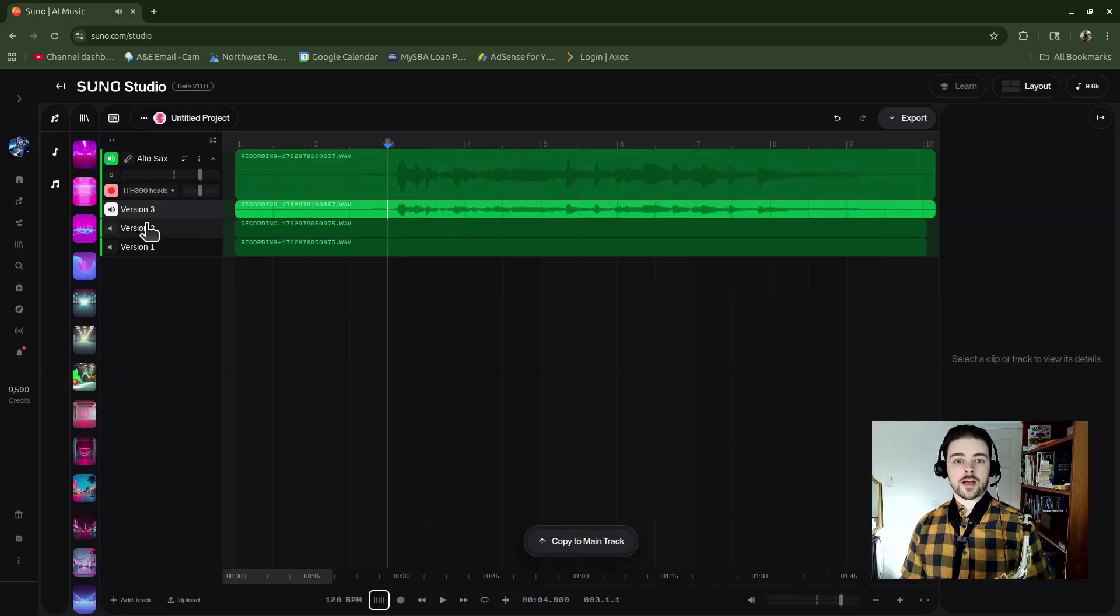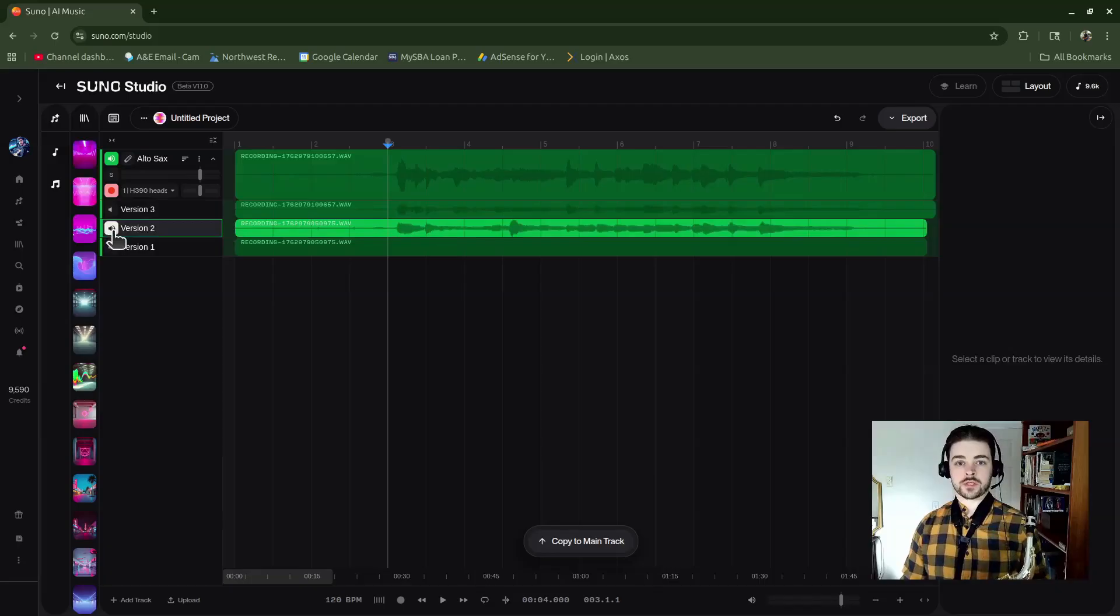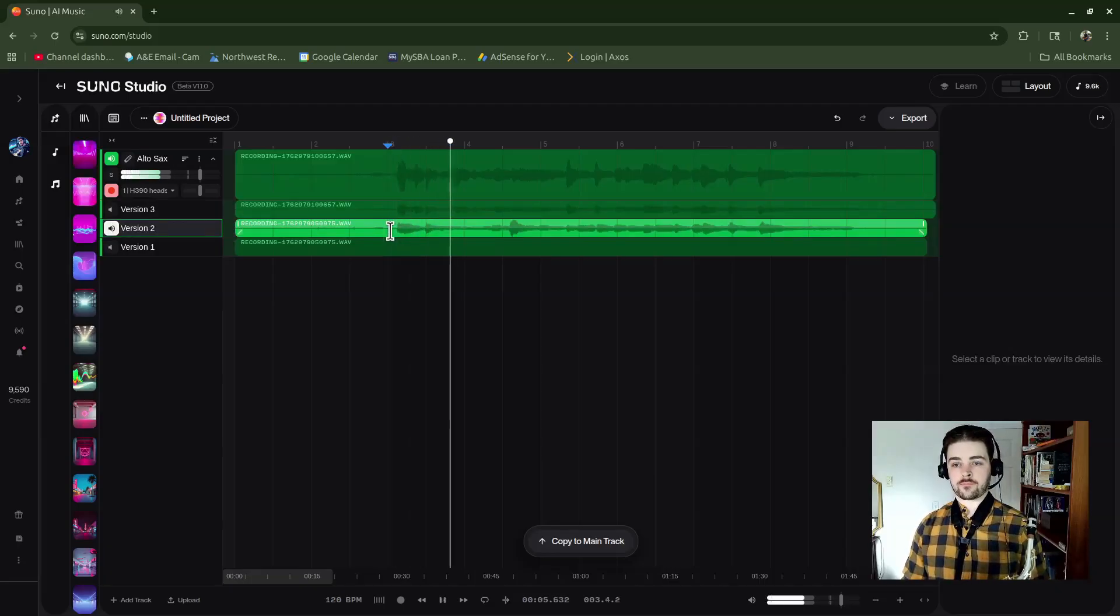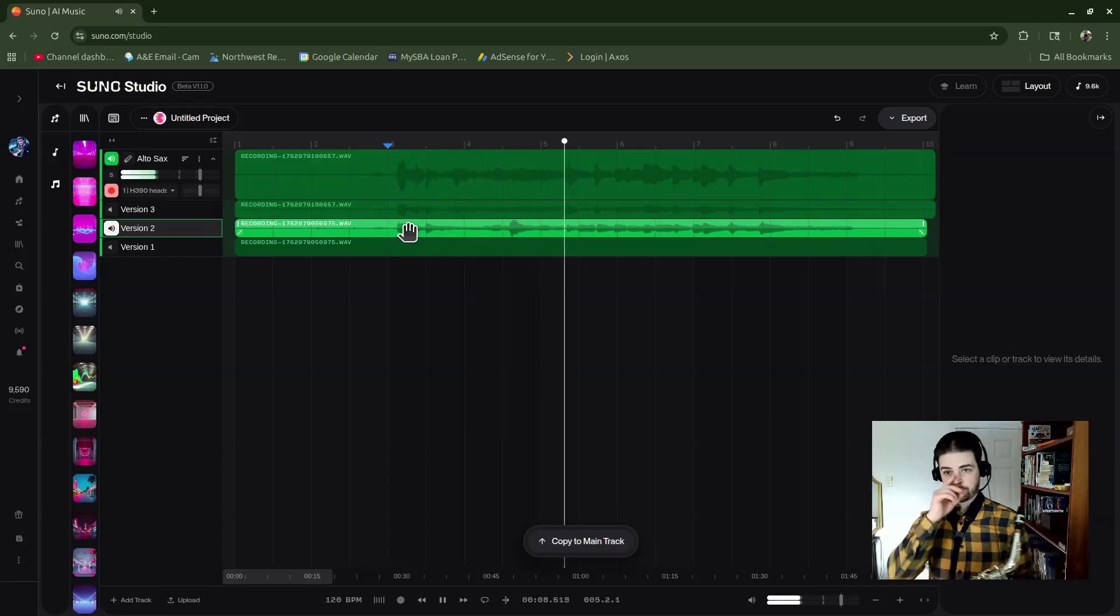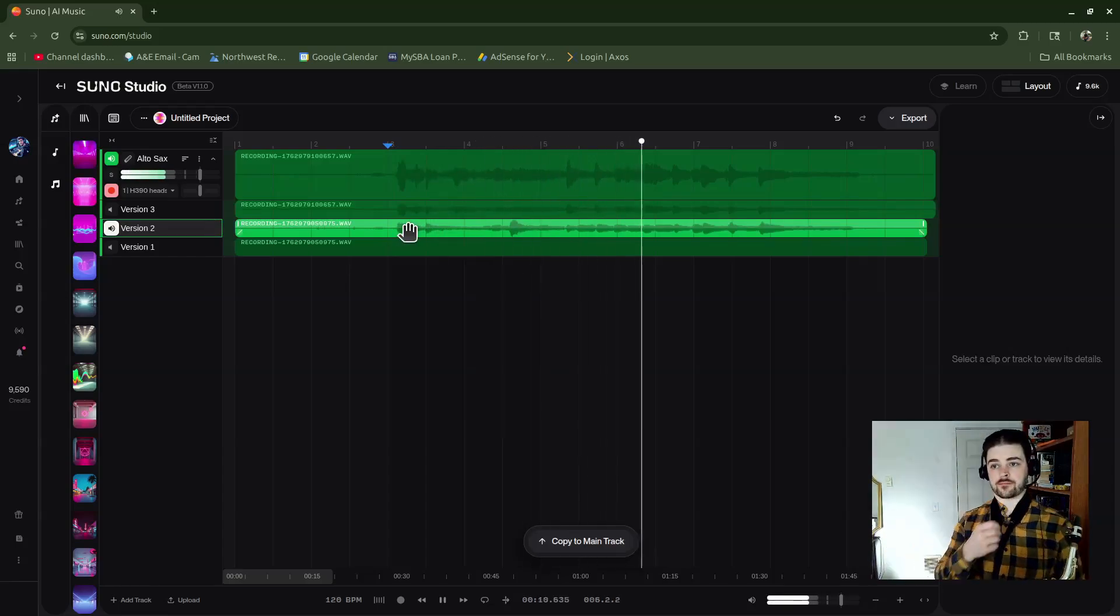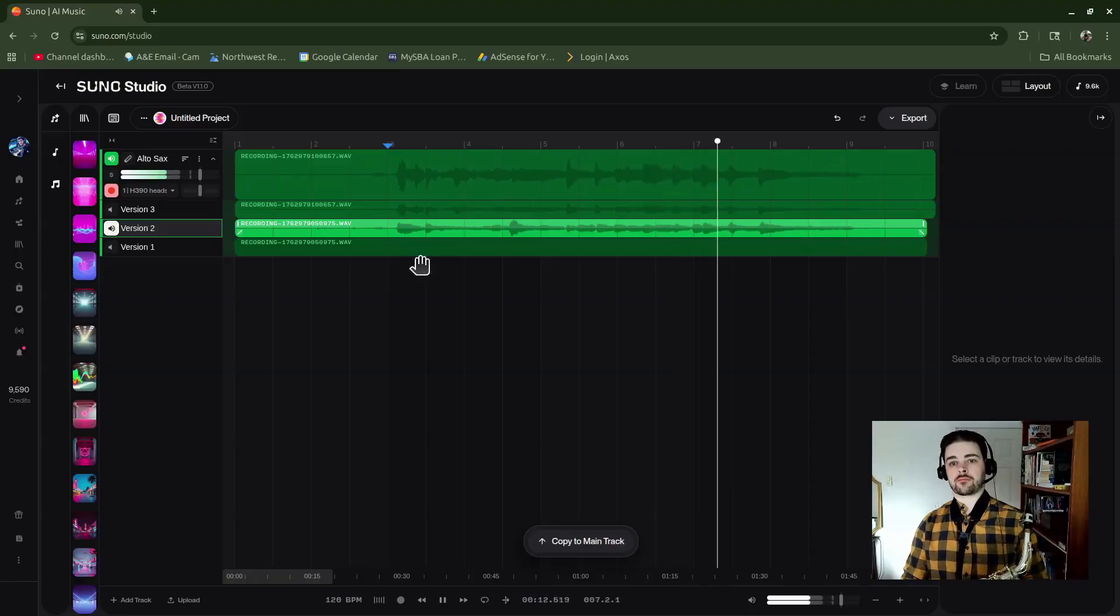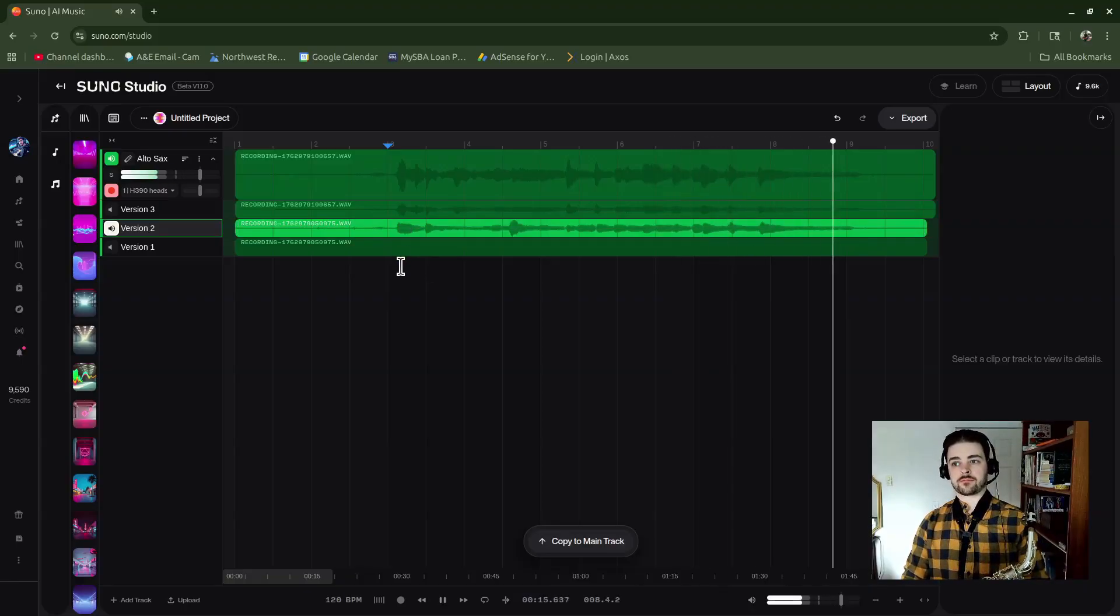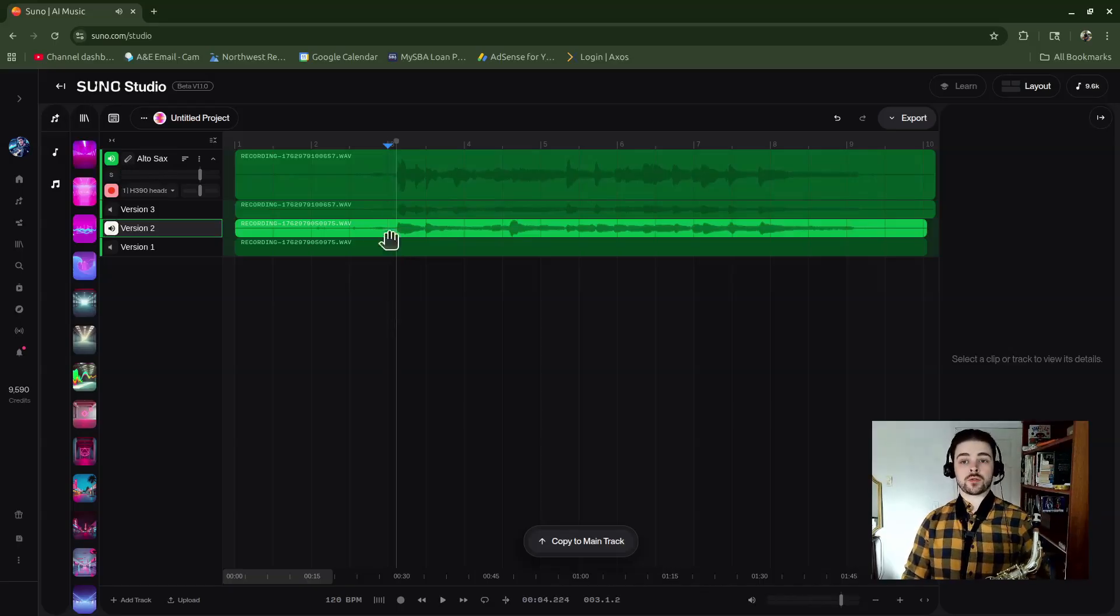Alright, and then if I wanted to listen to the other, the first one that I did, I would just click on that take lane line and then play.